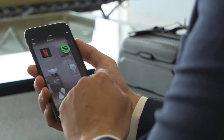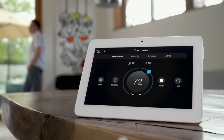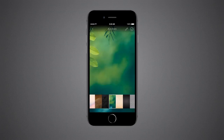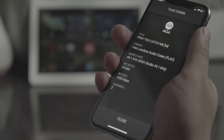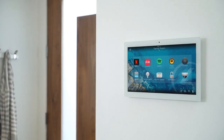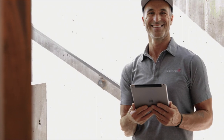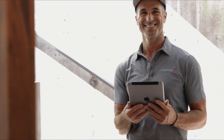Control 4 Smart Home OS 3 is filled with innovations that will take your smart home experience to the next level. Contact your Control 4 smart home professional and upgrade to Smart Home OS 3 today.